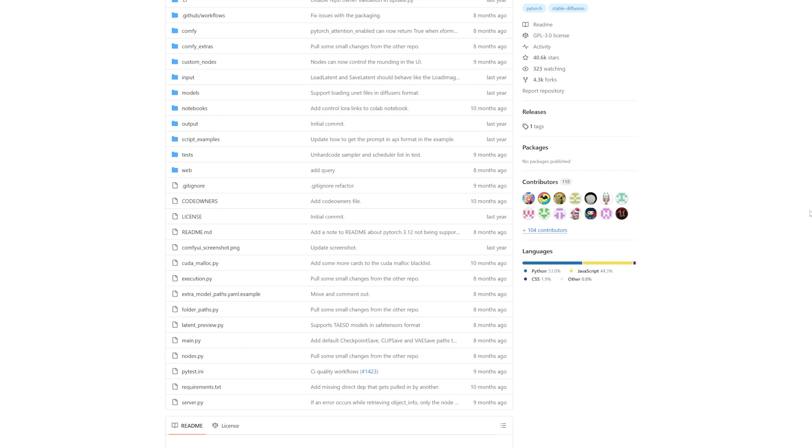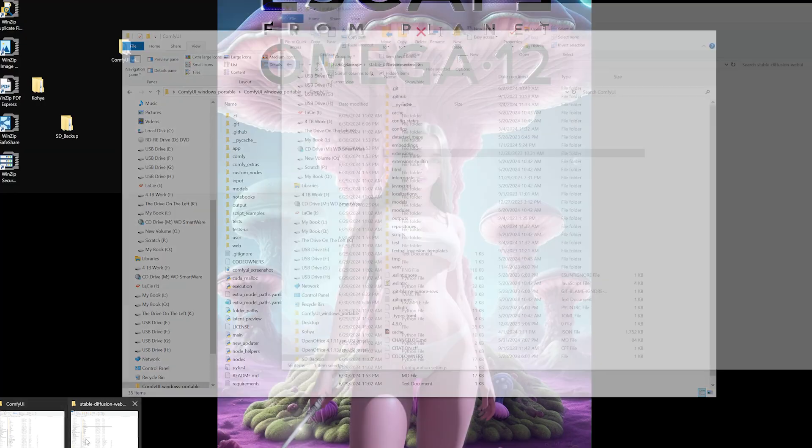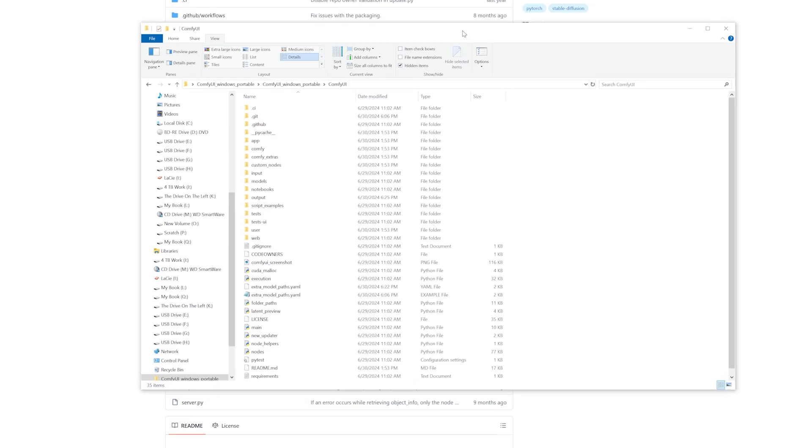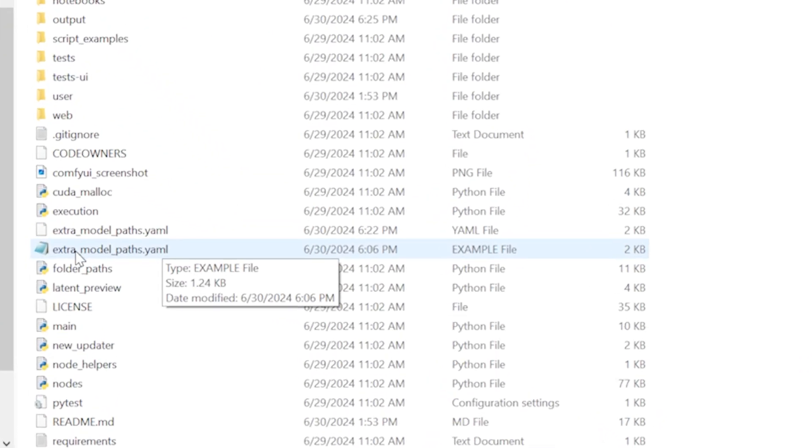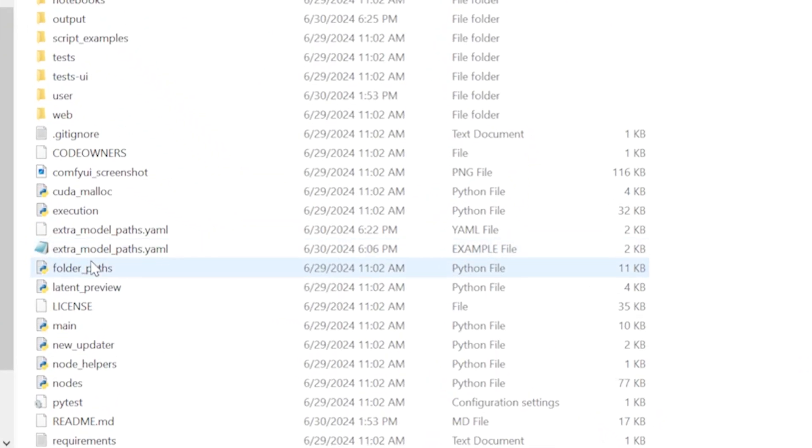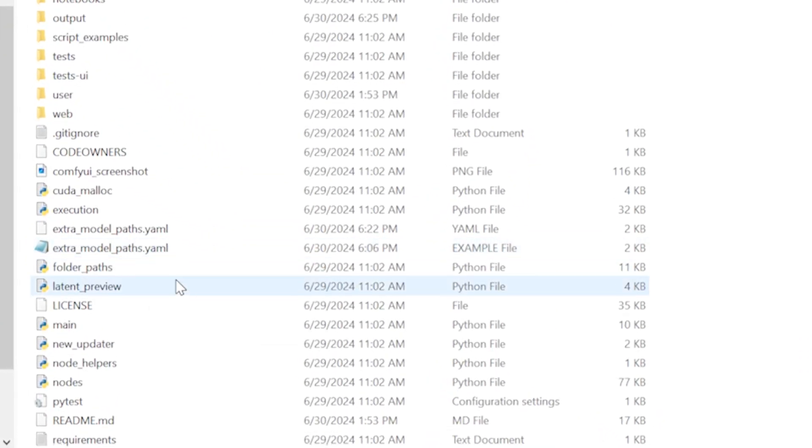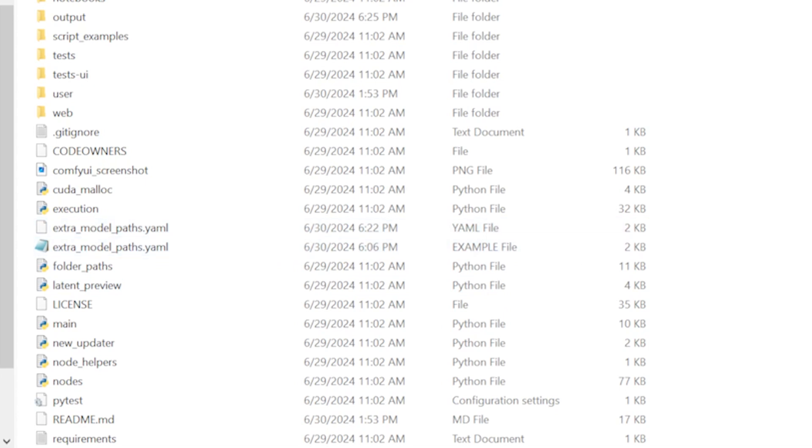I don't normally do these, but I was installing ComfyUI, very excited to use it for stable diffusion, obviously, but I was going crazy because I was trying to create a pathway to all of my models using the extra model paths.yaml.